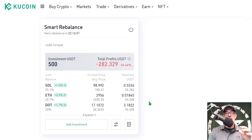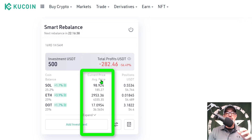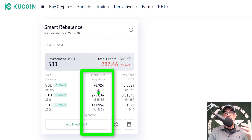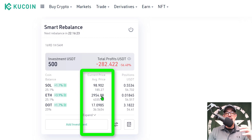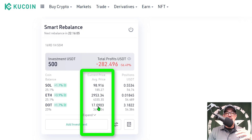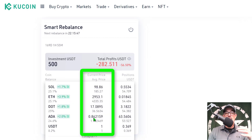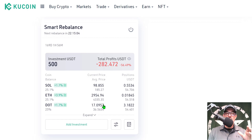That is what I'm attempting to do today by adding to the Smart Rebalance bot. You can see the current price and the average price of each one of these investments. SOL's current price is just around $99, while my average price was back when SOL was around $185. ETH is currently at almost $3,000 and my average price is around $4,300. DOT is currently at $17 and my average price for DOT is $36.50. And ADA's current price is $0.84 versus a $1.76 average price.